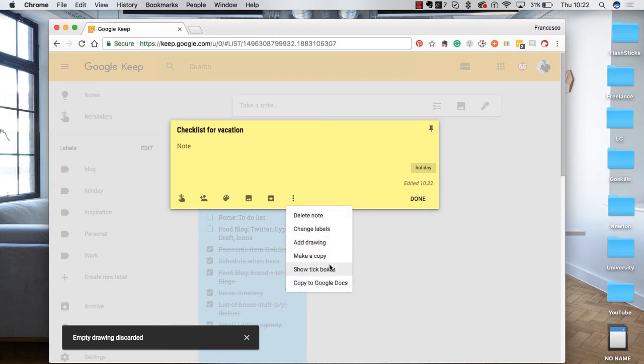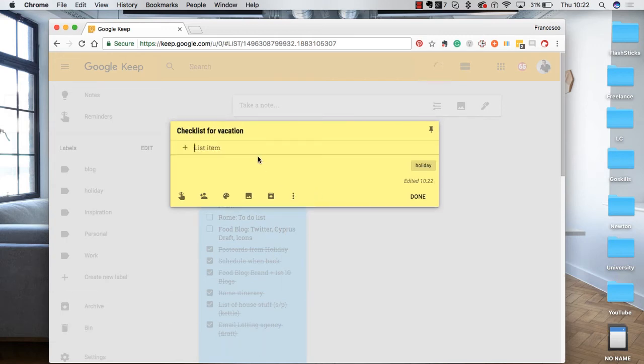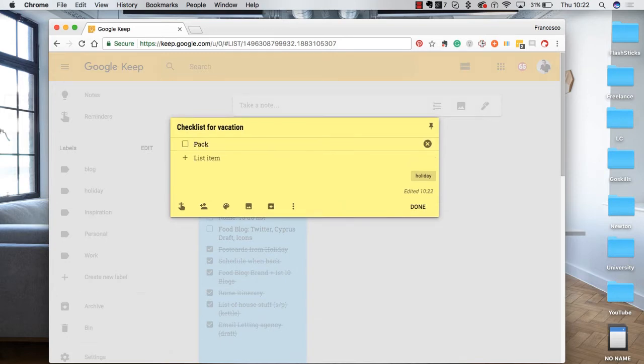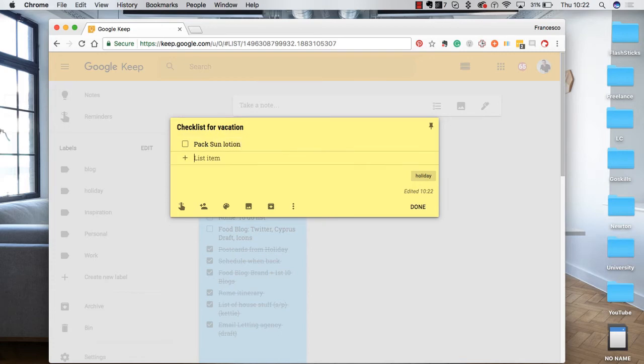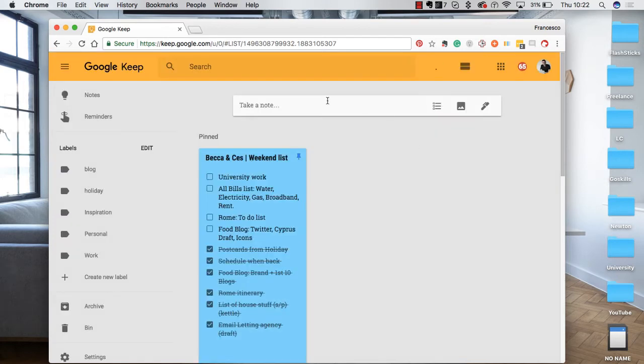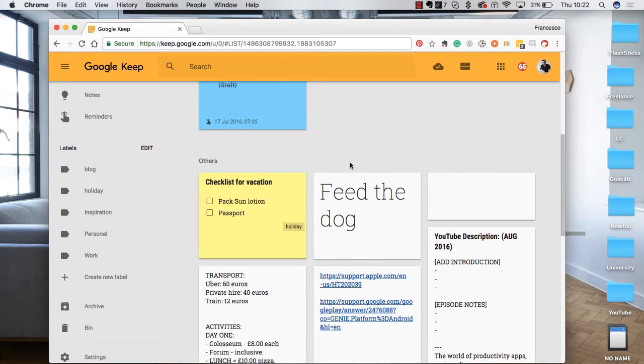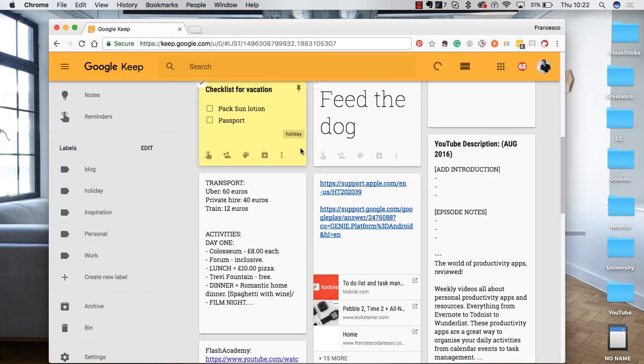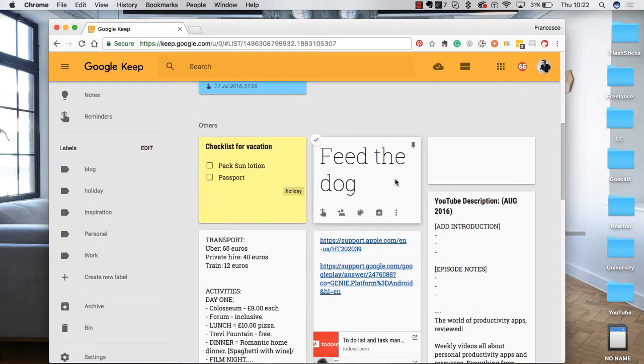You can also add checkboxes so that you can start adding all the stuff. So pack sun lotion, for example, or make sure I have a passport, or just put passport. And you can slowly build these lists. And once you check off that, it goes down into your feed.